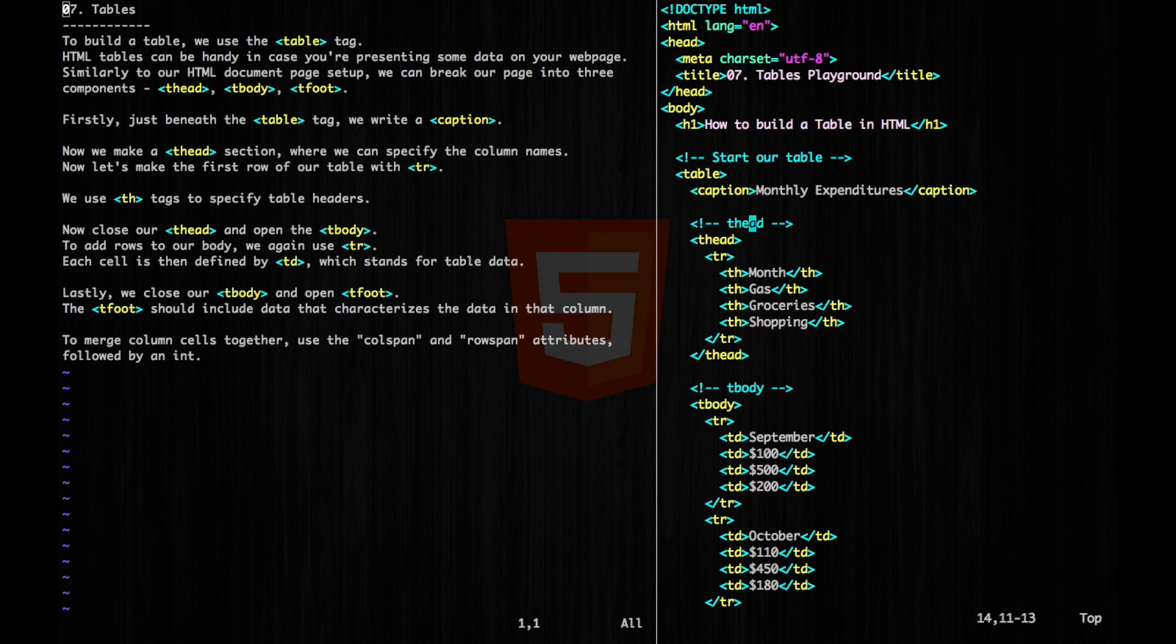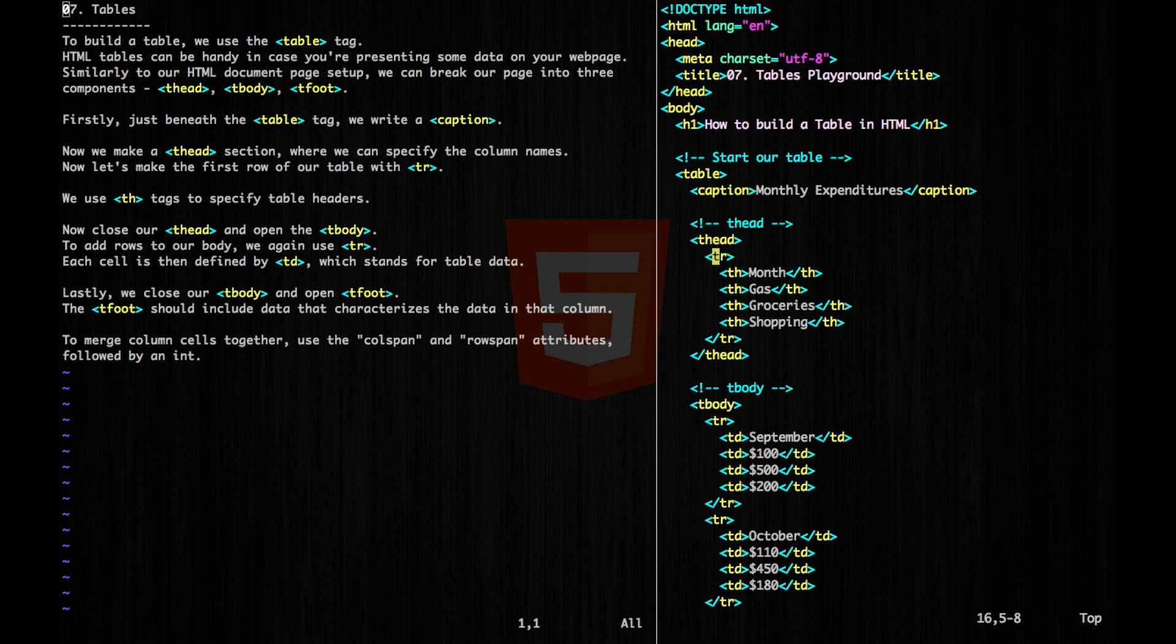Next, we can open our t-head and begin to write our column names. So first off, since this is a row, we're going to have our tr tag to specify a row. Then we're going to have th, which specifies the table headers. So we have month, gas, groceries, and shopping.